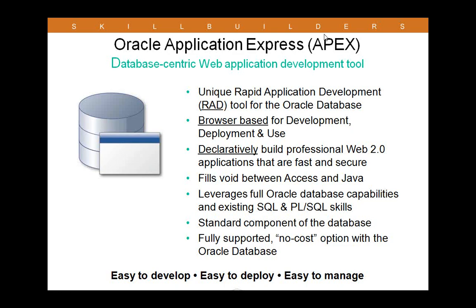APEX is a standard component of the Oracle database and has been since the release of 10G Express Edition. Now with Oracle database 11G going forward, all versions will come with APEX ready to go. It's fully supported and it's a no-cost option for the Oracle database. What that means is you can develop as many applications as you like with as many users as long as it's within the existing Oracle database license terms.